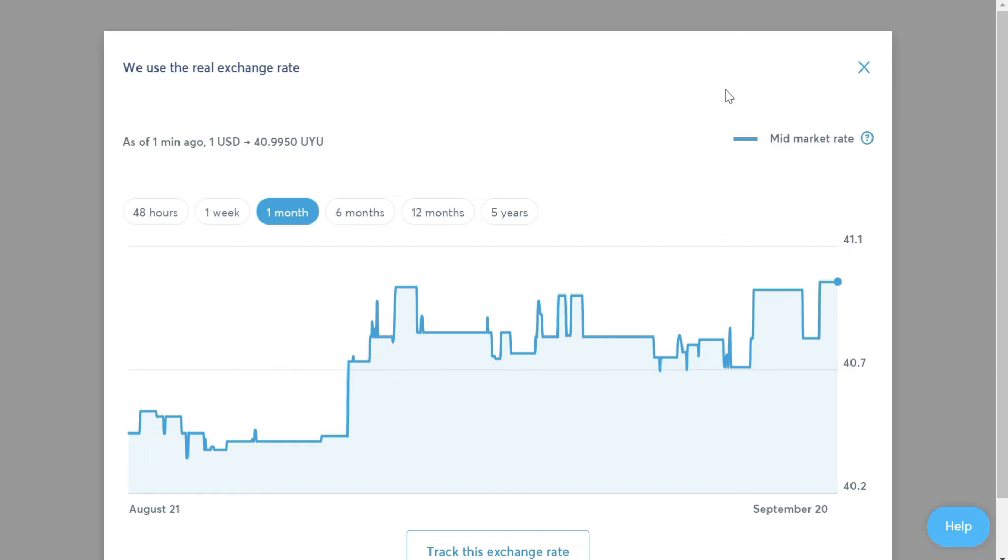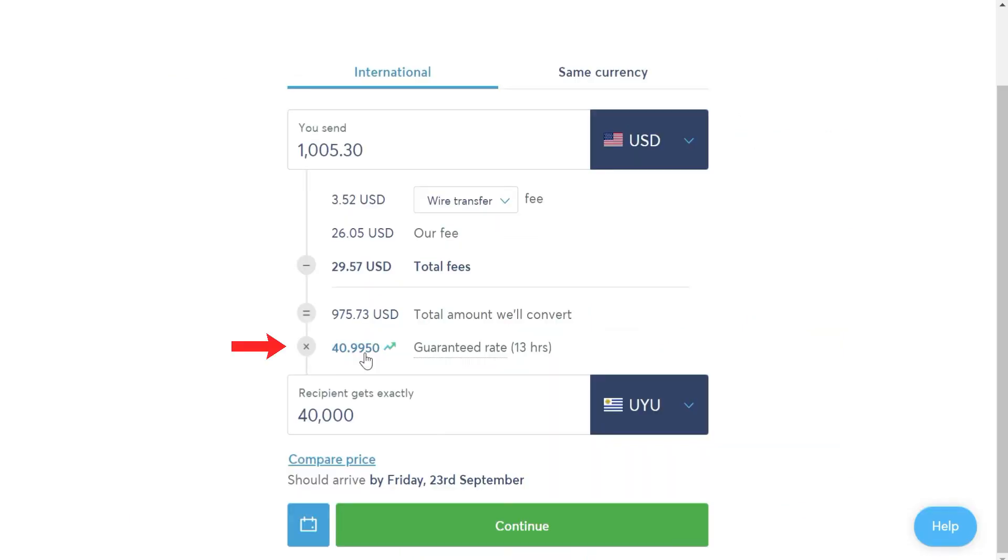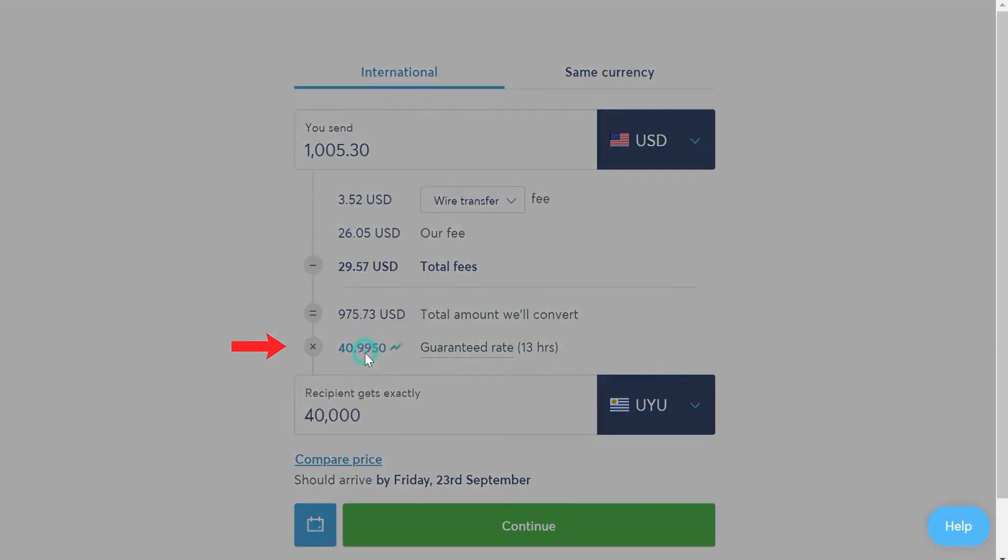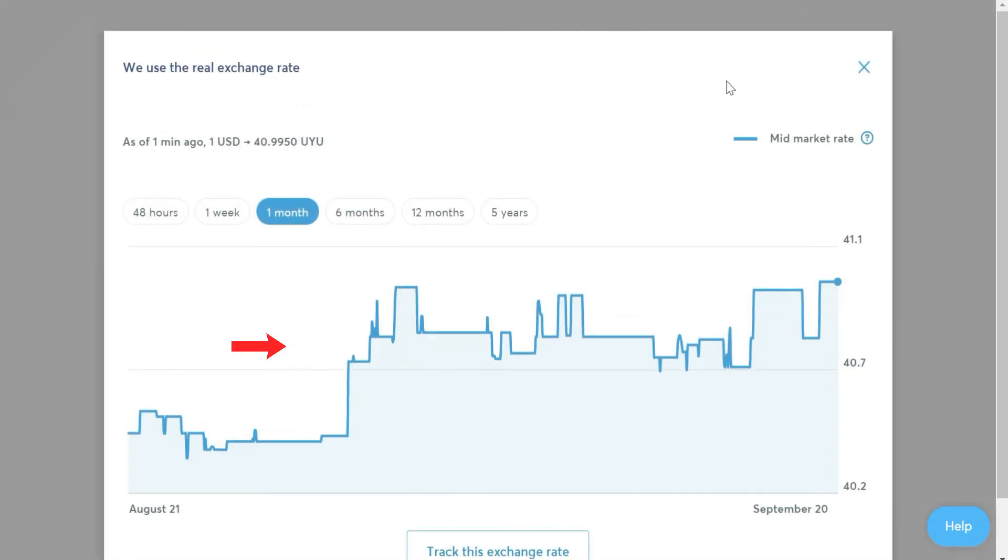In addition, WISE uses the market exchange rate, which you can check by clicking on the exchange rate displayed and see the graph with the evolution of the exchange rate. And if you are suspicious, you can look it up yourself and you will see that it is the real market exchange rate they offer.